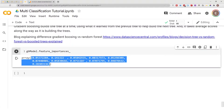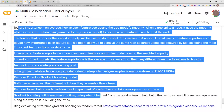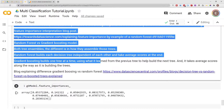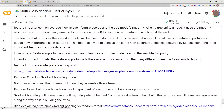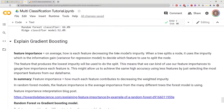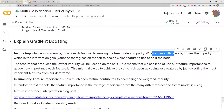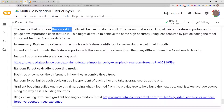What do these feature importances mean? In a regression problem you end up with coefficients, but in a classification problem you end up with feature importances. Feature importance is how much each feature decreases the tree model's impurity. When a tree splits a node, it uses impurity — which is information gain — equivalent to variance for a regression model — to decide which feature to use to split the node. The feature that produces the lowest impurity is used.